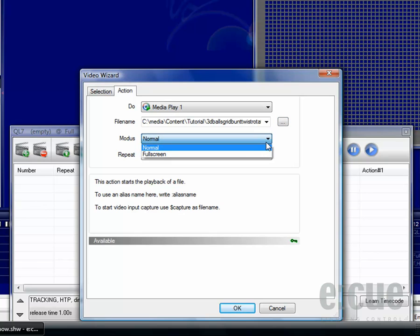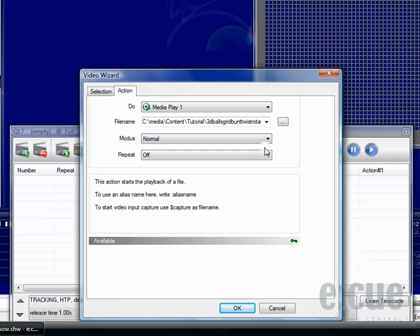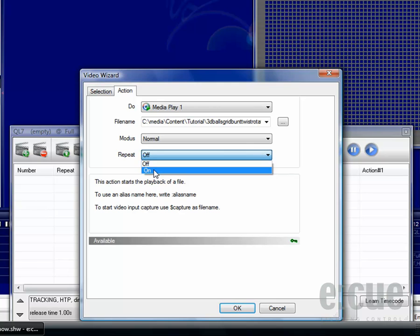You can choose if you would like to replay the video normal or in full screen mode and if it should be repeated automatically or not.